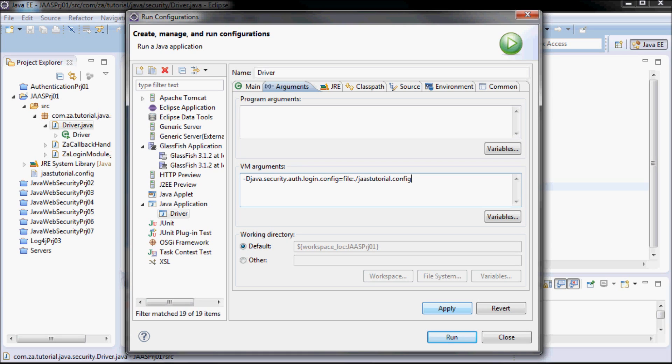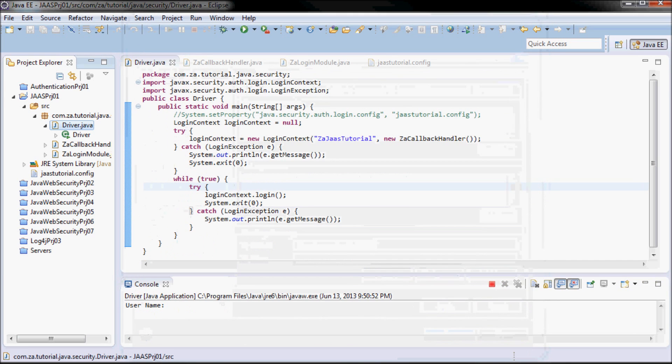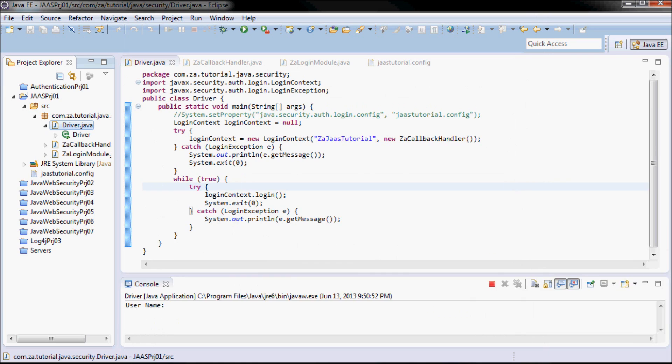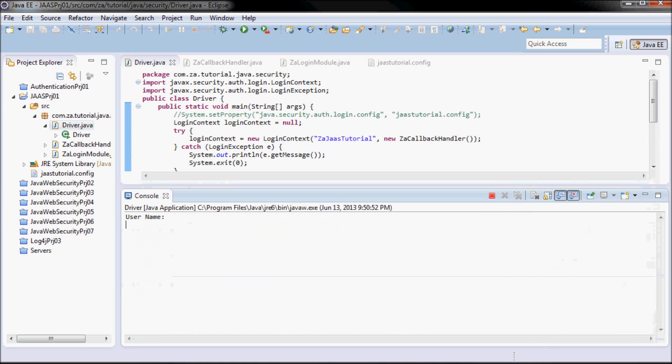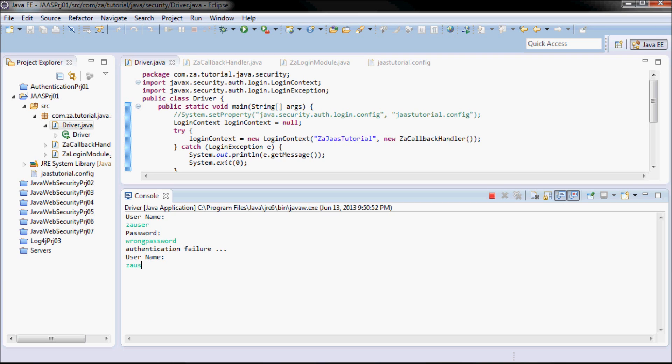Let's go ahead and run it. So here we go. Now I can do zauuser and maybe a wrong password. And let's do now zauuser and the correct password which was password.